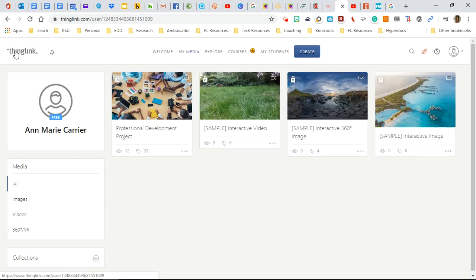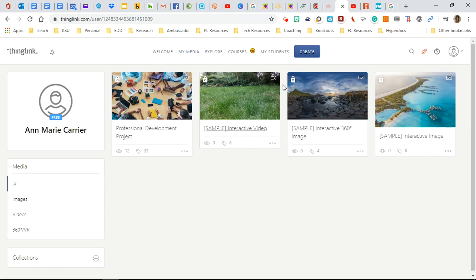So of course you can do this to a regular still image, which is what we're about to do. So let me show you how to do that. We're going to go ahead, once you've opened your account or your teacher's account, you're going to go here to the top and click create.